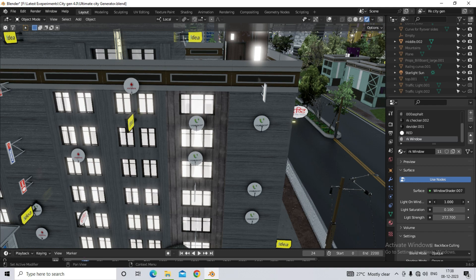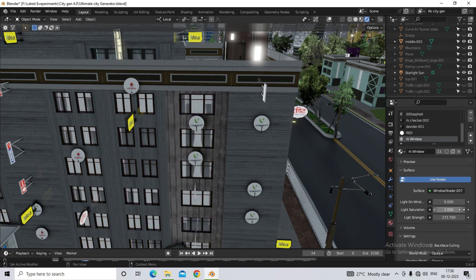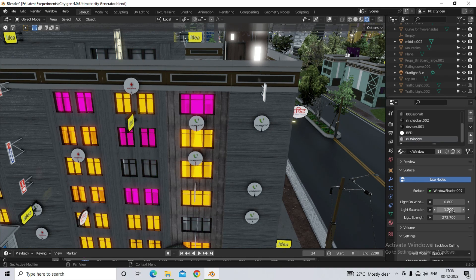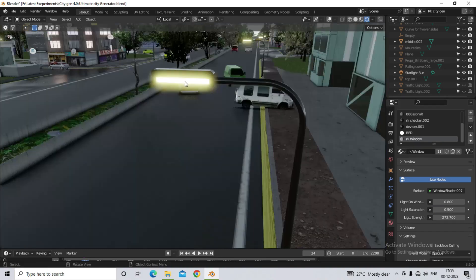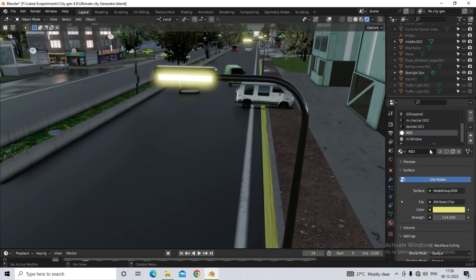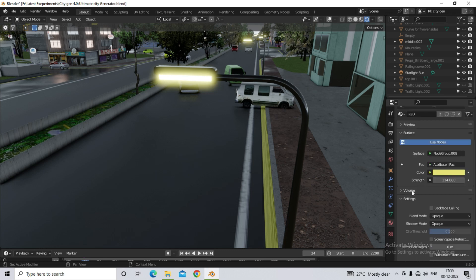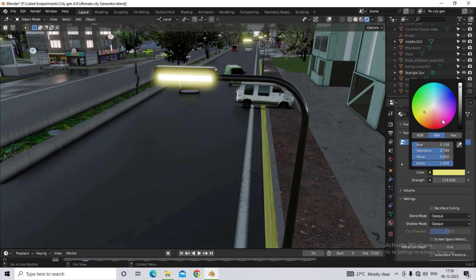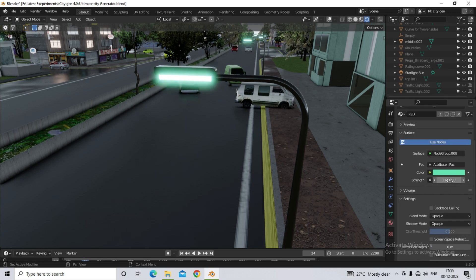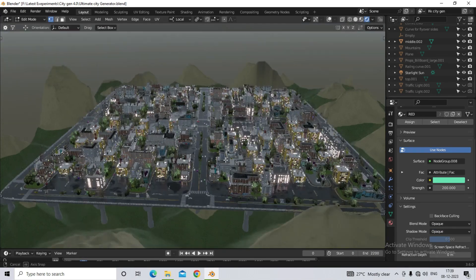There is a material called AK window in the material. You can control the probability from here. Whereas if you want to control the lighting of the street light, for this, you will have to go to an item called red. From there you will also be able to change its color. And also you can change the strength of the light.